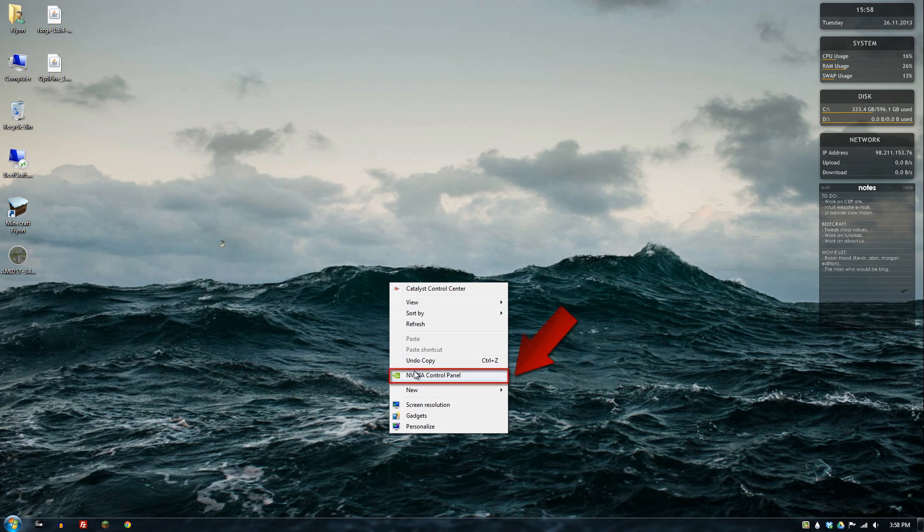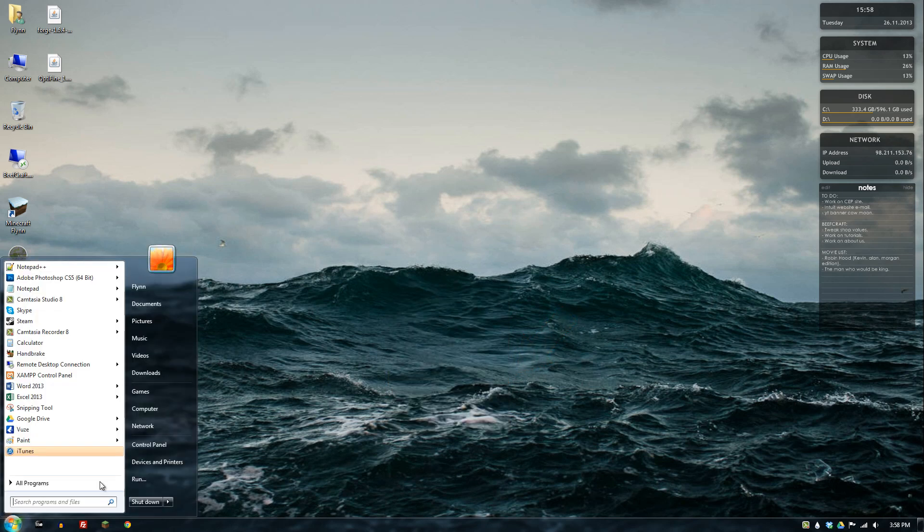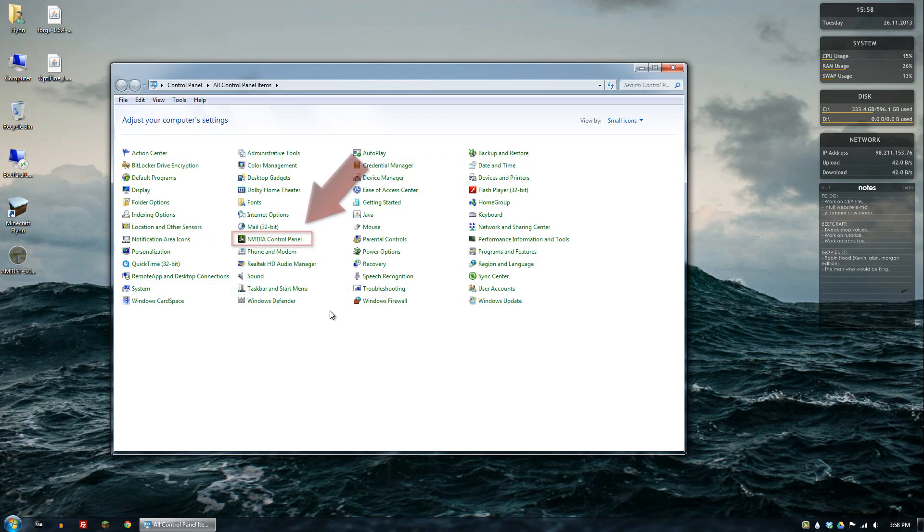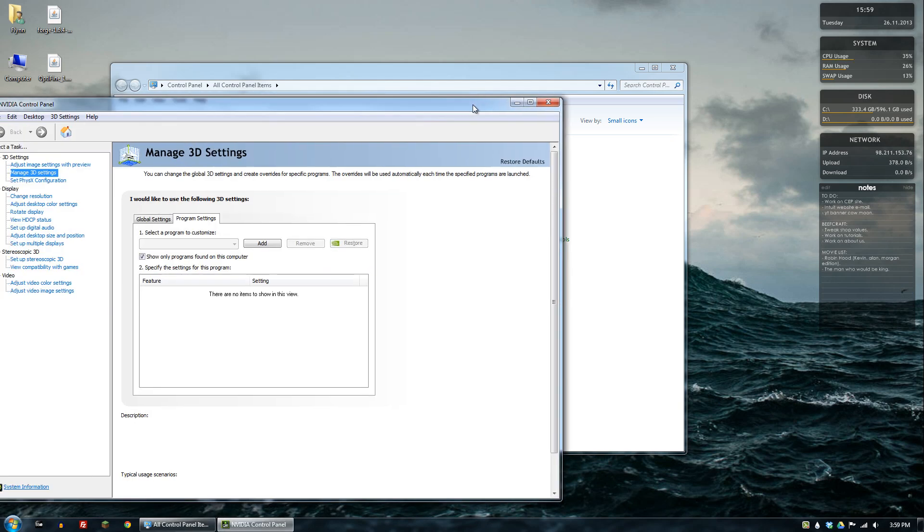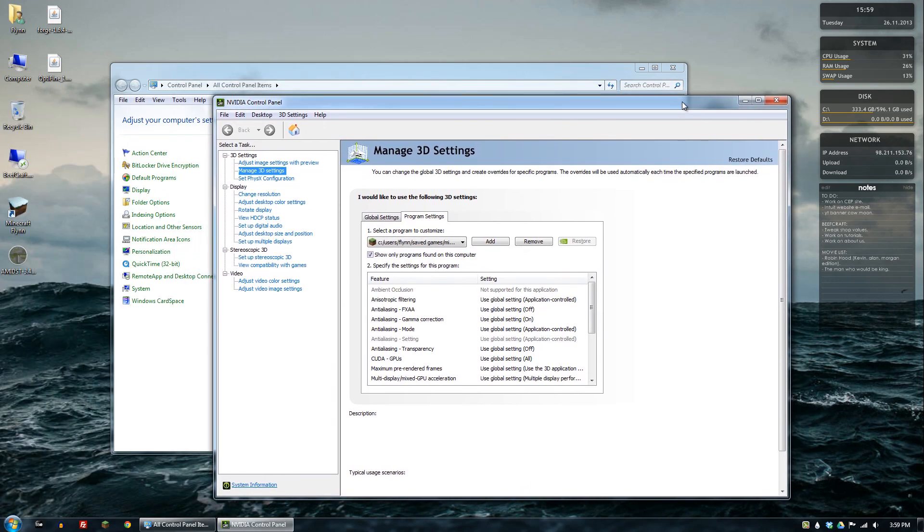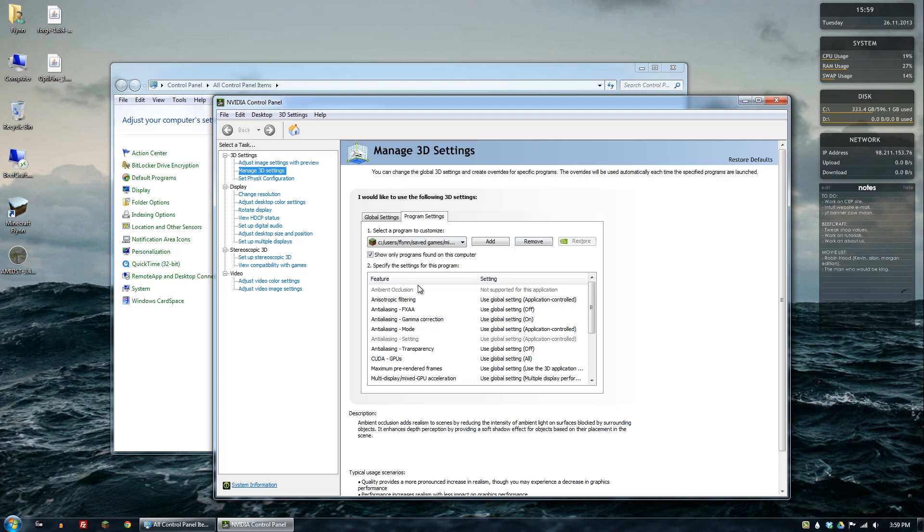Right click on your desktop and just go ahead and click the control panel option here. And if you don't have that, then go to Windows control panel and click right here. That'll open it up. It actually opened up on my other screen.